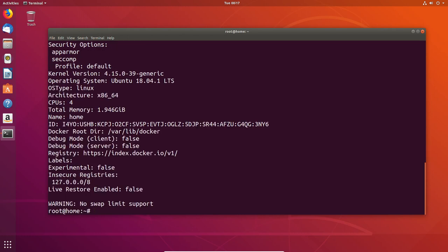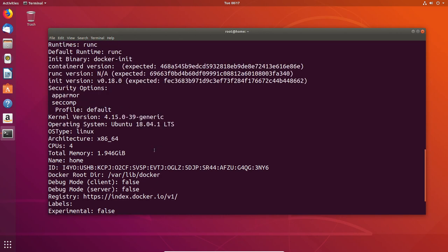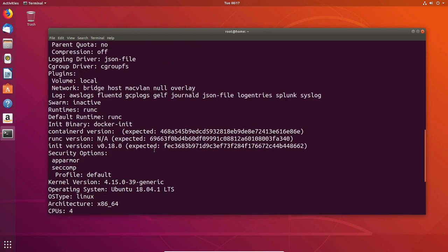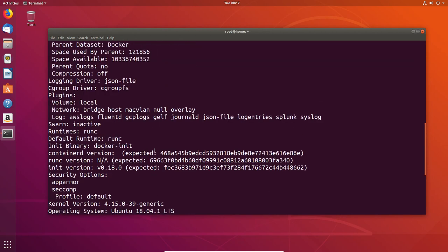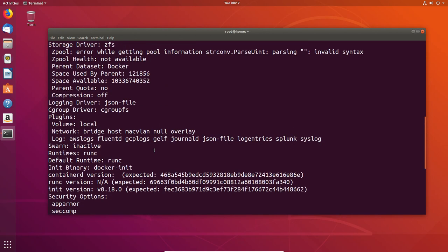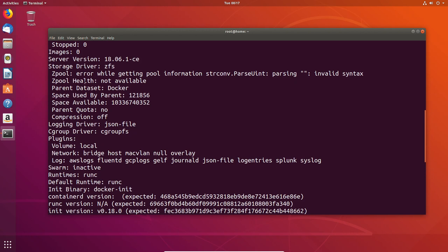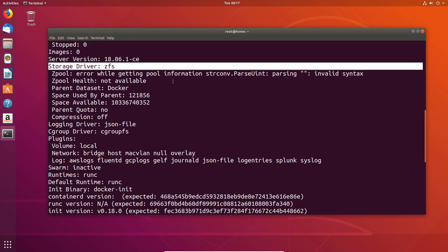Now that we've started Docker, we're going to do the Docker info. If I scroll back up, we should be able to see that the storage driver type is ZFS, which is all good. You can also see I've got a pool error while getting pool information. Don't worry about this. This is currently a known issue. I'm hoping it'll be fixed soon. But in general, don't worry about it. You can get the pool status a different way.